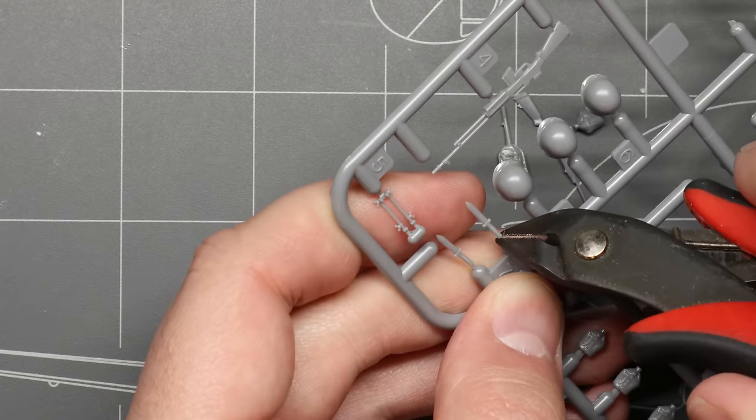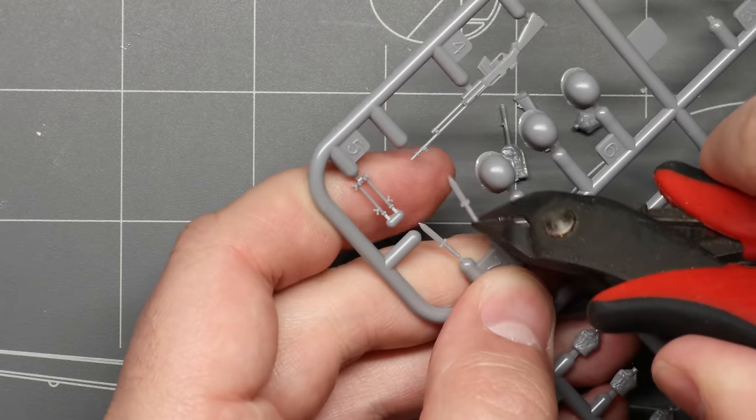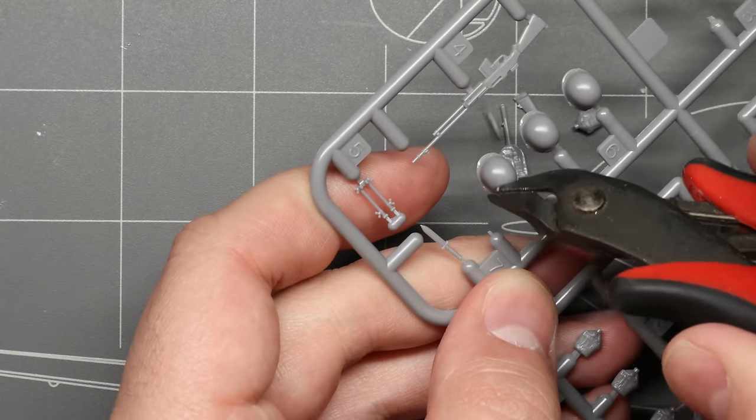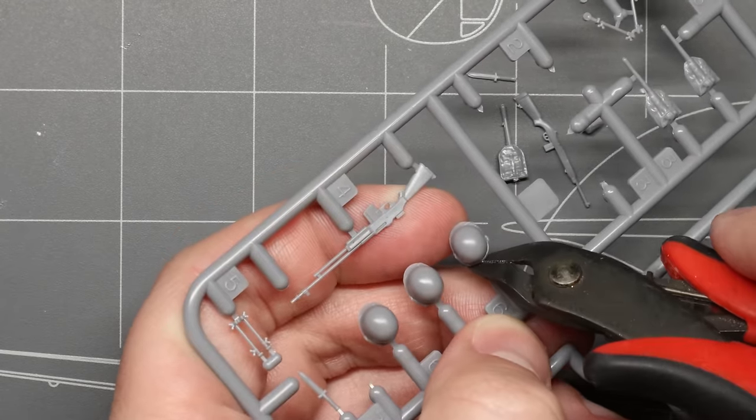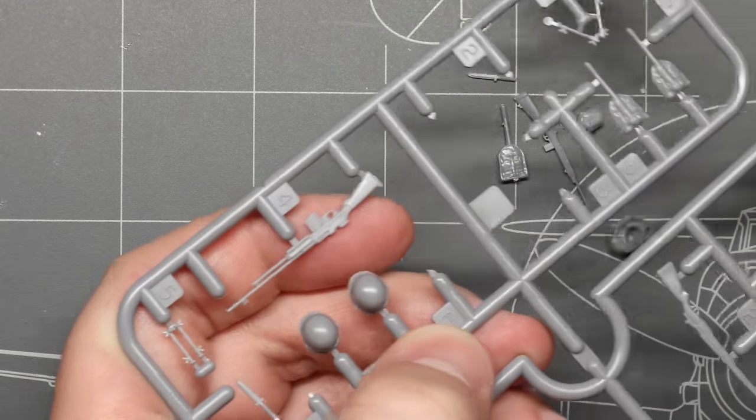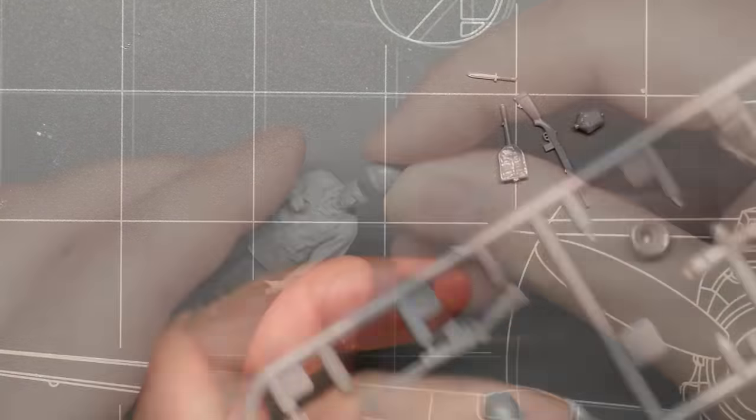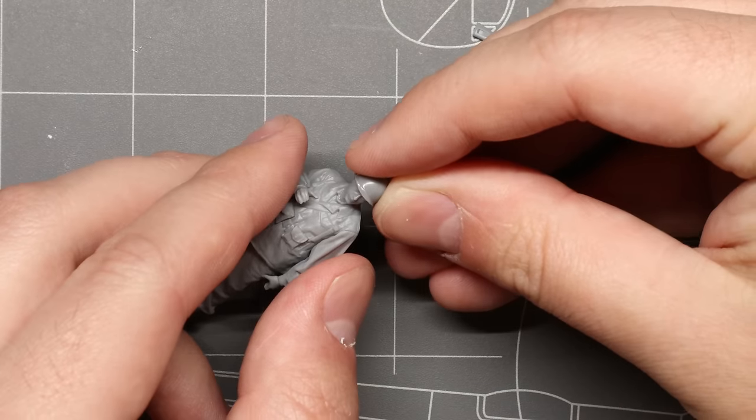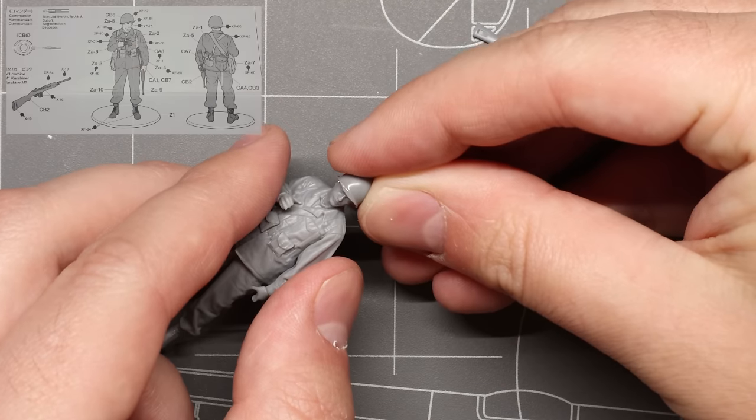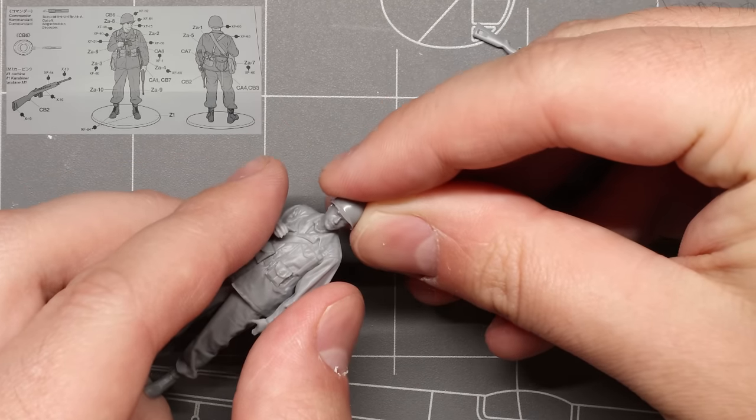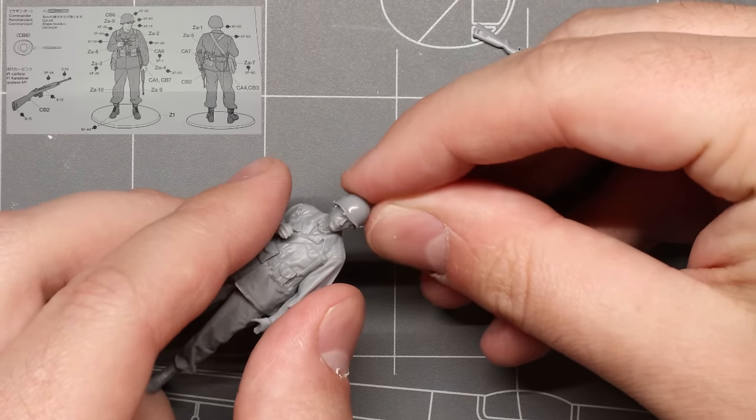Just as we did with our main body construction, we're gonna remove all these parts from the sprue, clean up any excess material with our knife and our sandpaper, and cement them into place as called out in the instruction booklet.